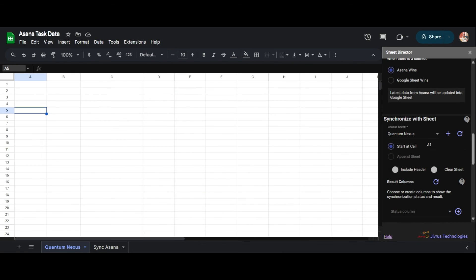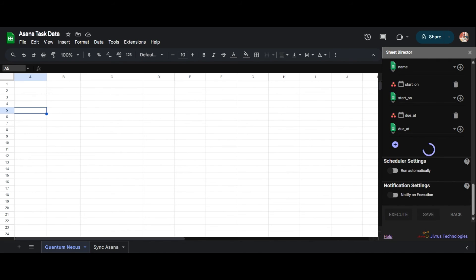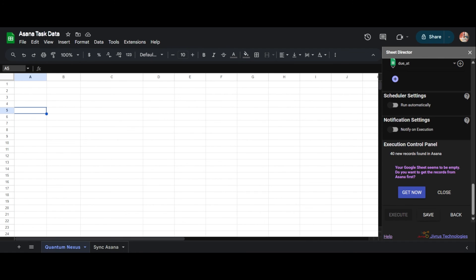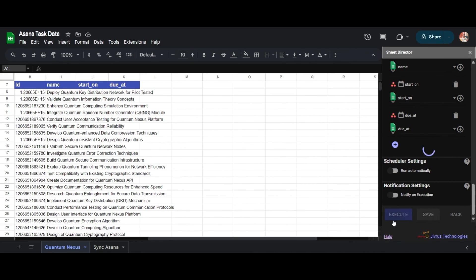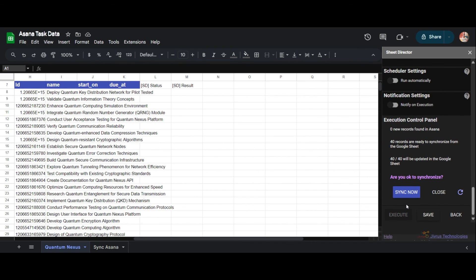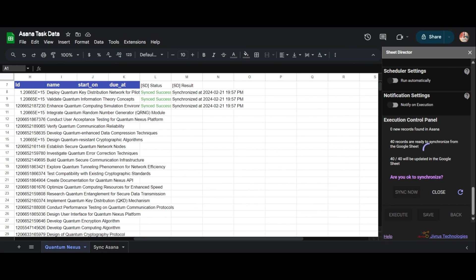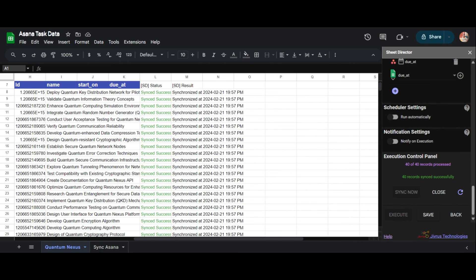Until this point, we observed the synchronization of Asana records originating from cell A1. Now let's modify the cell value to H7 and proceed with the synchronization process. Let's execute by clicking on the Execute button. The Execution Control Panel will appear. If there are no records found in Google Sheets to synchronize, Sheet Director will get the records for us. If you already have Asana data in Google Sheets, you need to establish the Status and Result column for synchronization. I will click Get Now to get the Asana records, then execute again by clicking the Execute button. Upon successful execution, the Execution Control Panel will reappear with synchronization details, and I will click Sync Now to continue. After successful synchronization, you can see the status of each record individually in Google Sheets. In this way, you can synchronize data from any part of your Google Sheets.